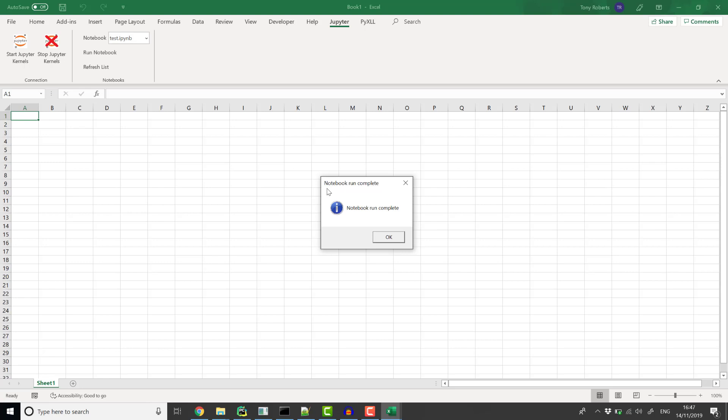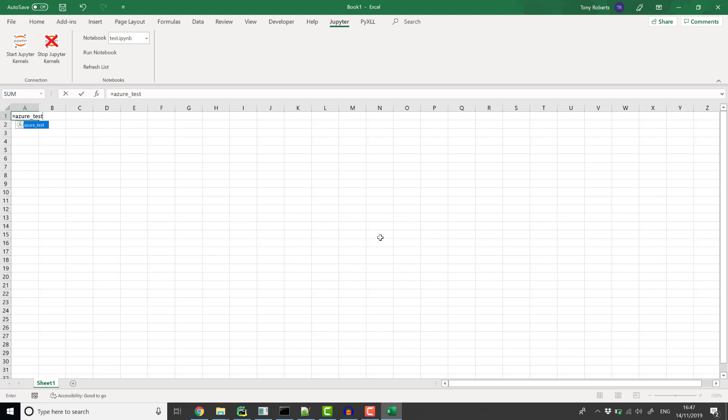Once it's completed, the Azure test function is available to be called from Excel. Again, this is running code remotely on the Azure Notebook server, but the kernel is already running so it's fast.